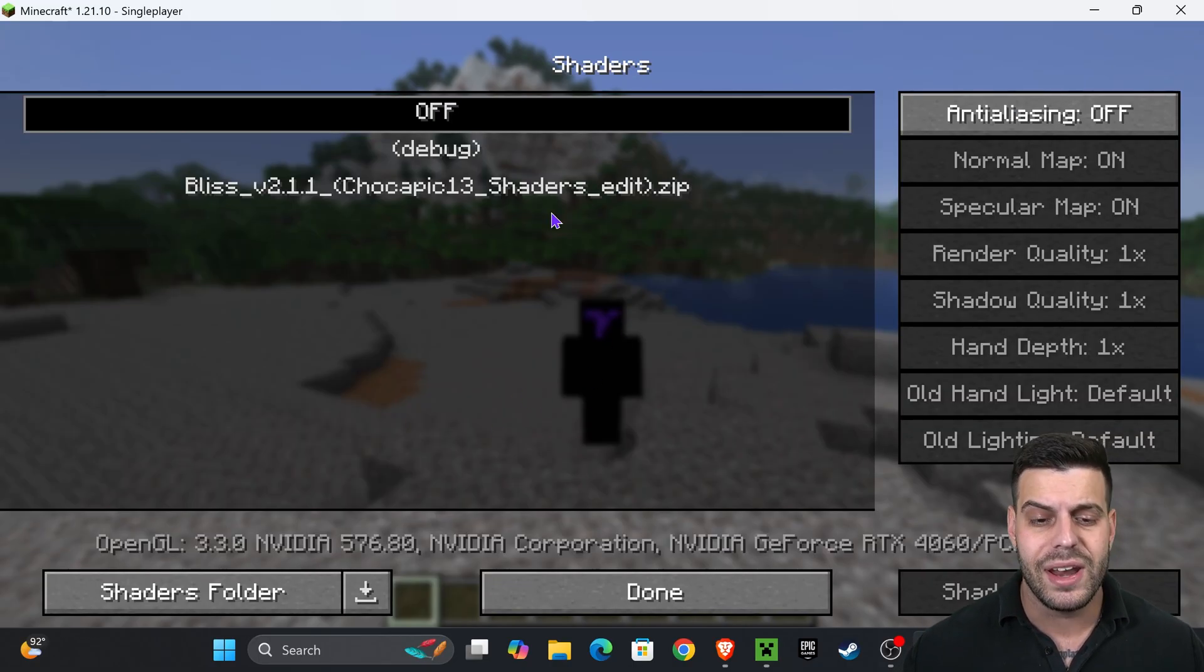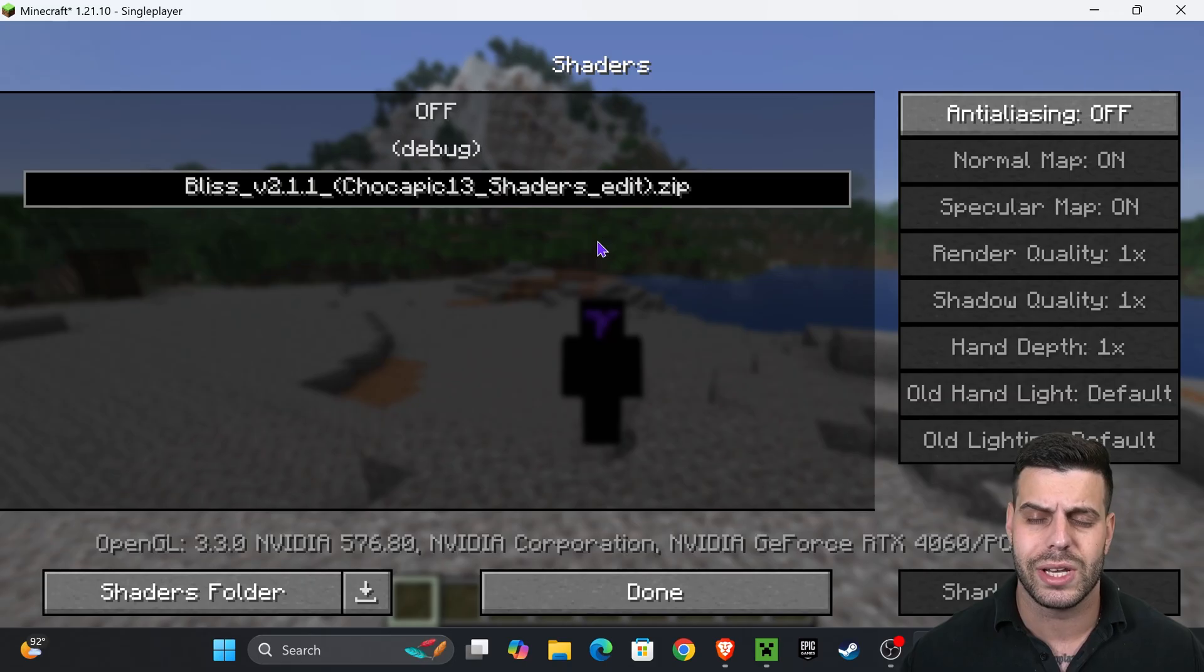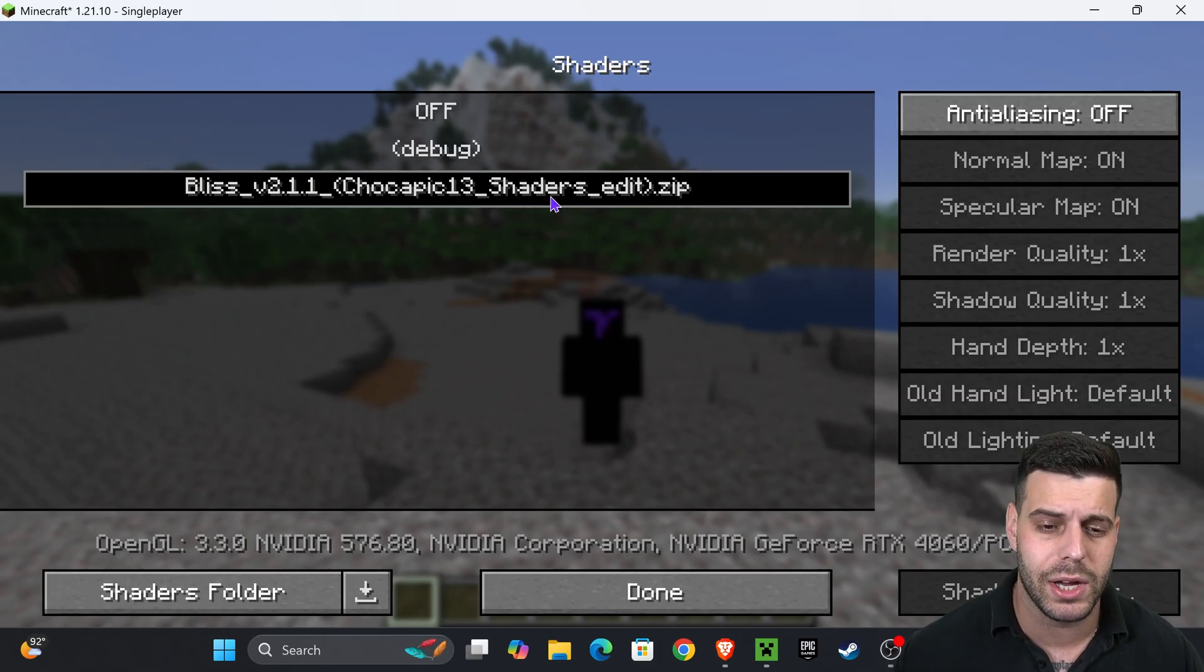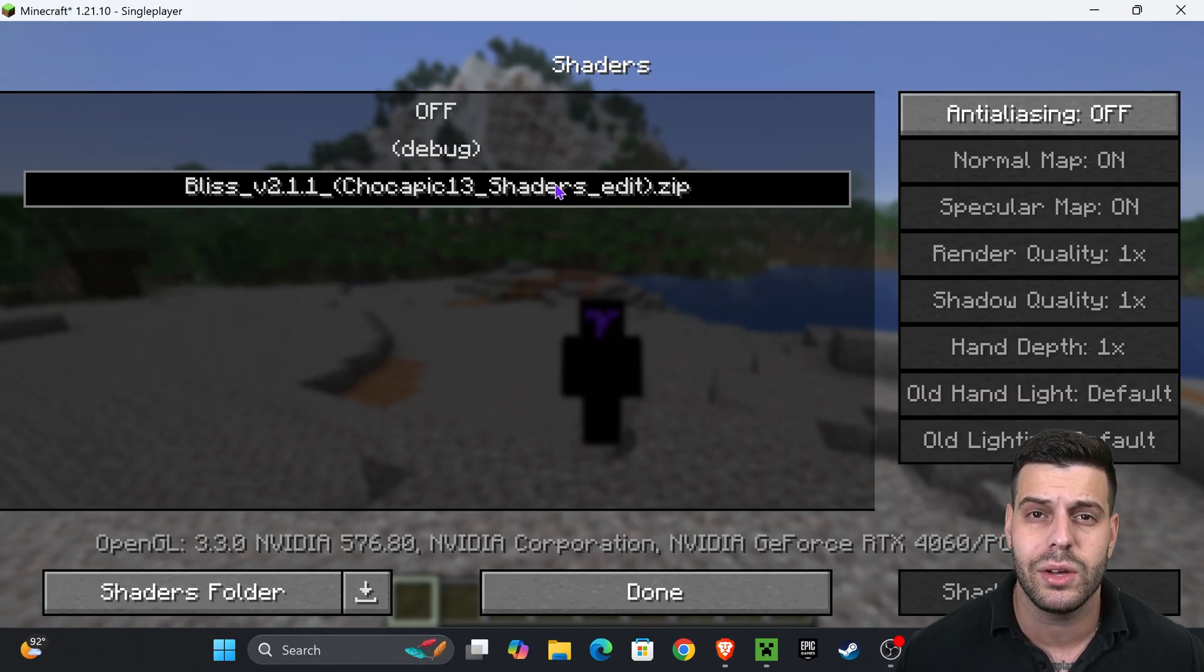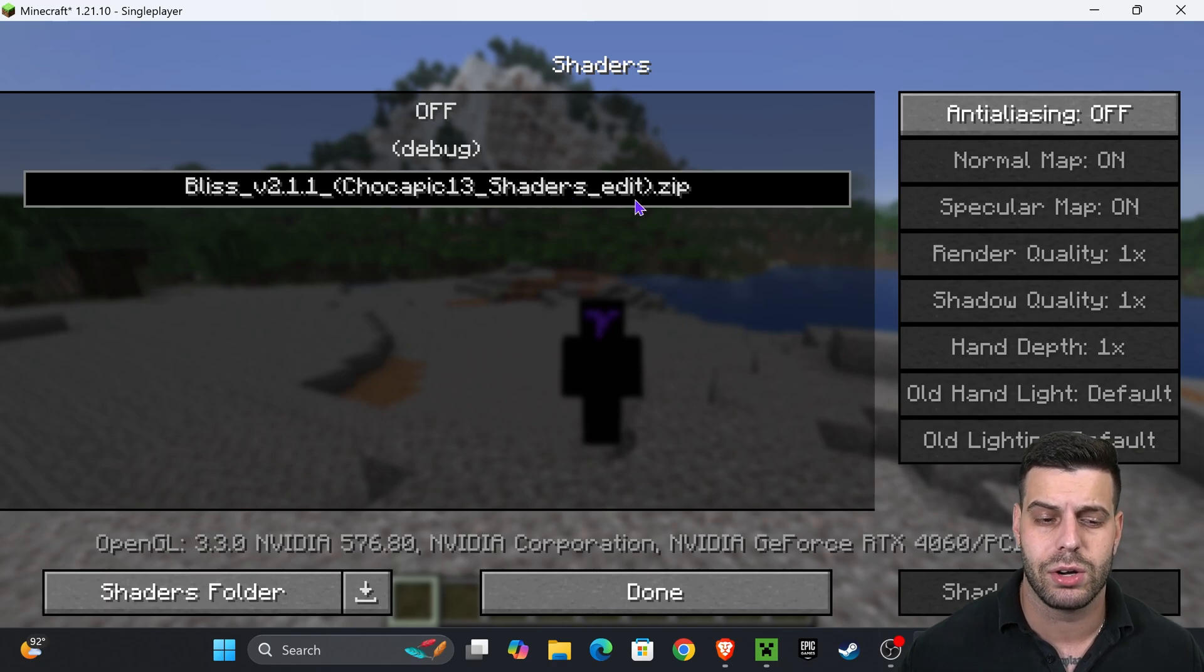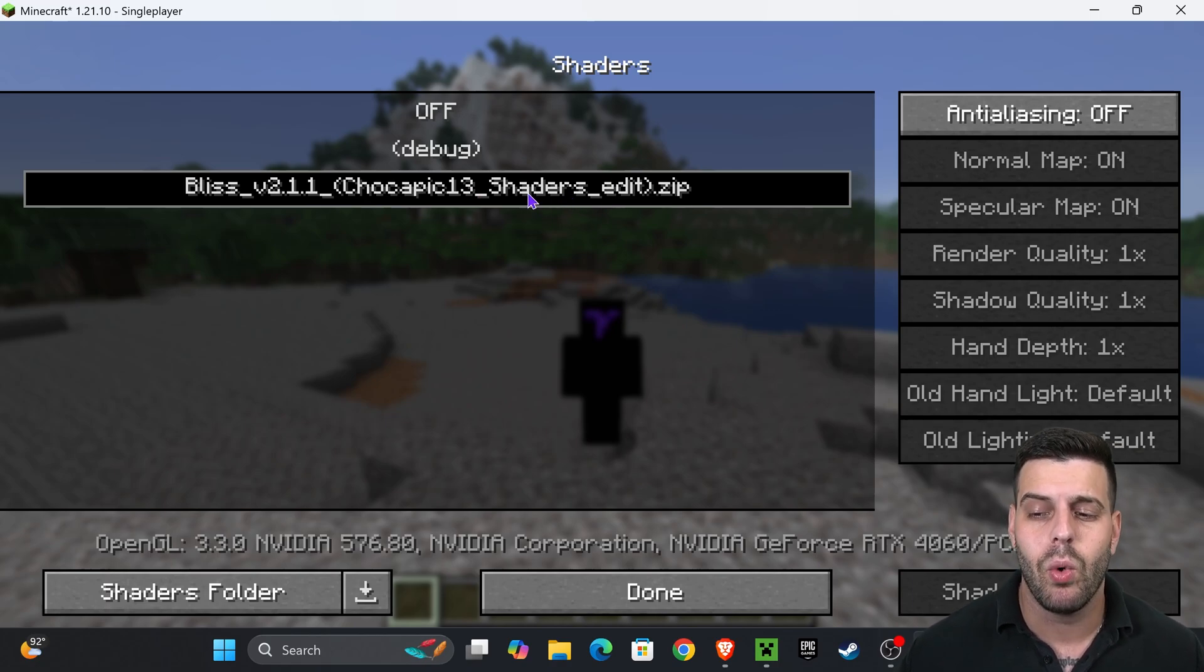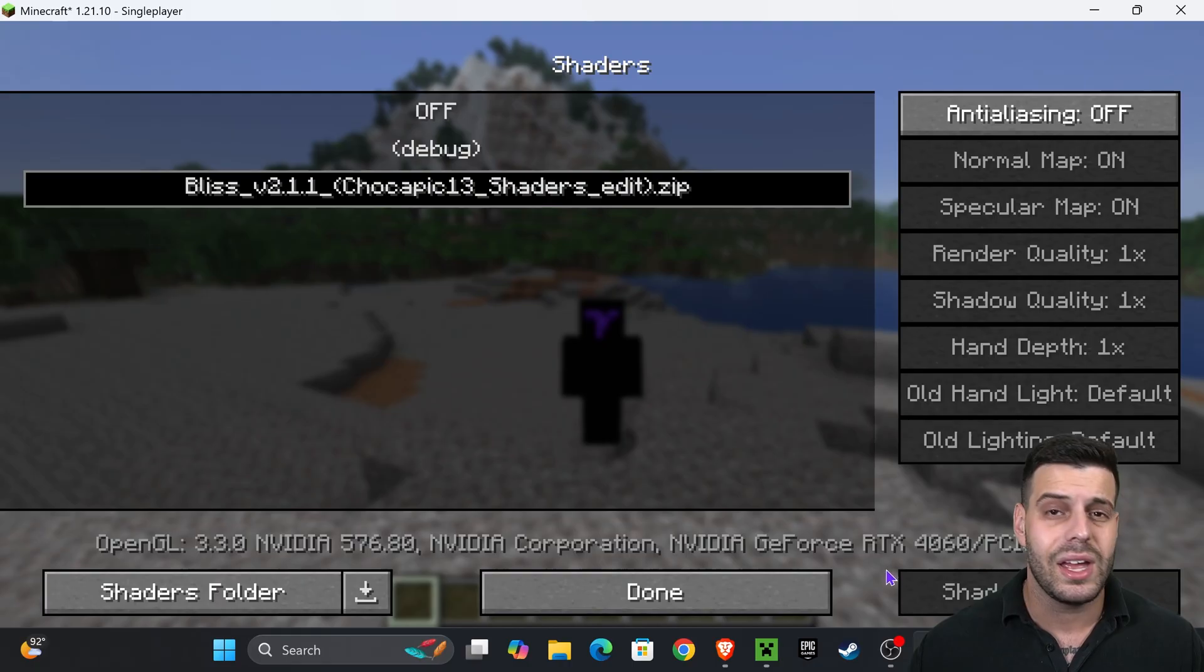Now if it doesn't let you apply the shaders when you select them, and by the way, if you don't have any shaders for Minecraft, in the description of this video I'll leave you a link with our top 10 best free shaders for Minecraft so you could add some shaders in here. But once you add a shader in here, all you have to do is hit apply. If you don't see the apply option right now, that's because this is the preview of OptiFine.